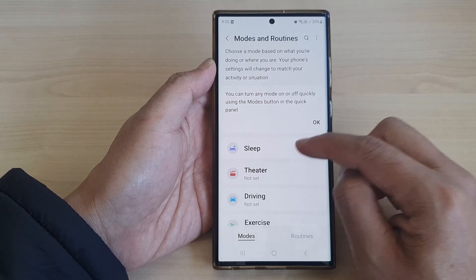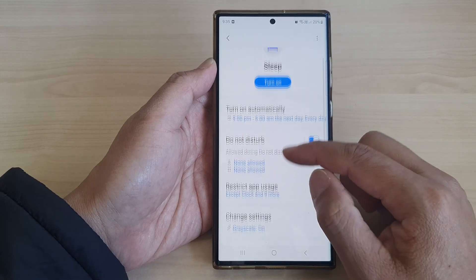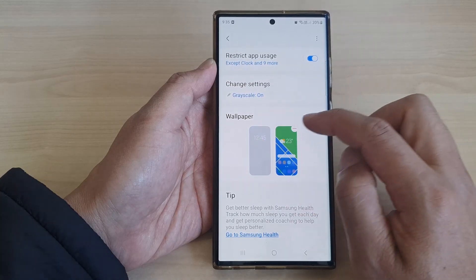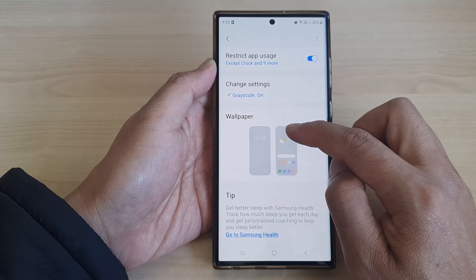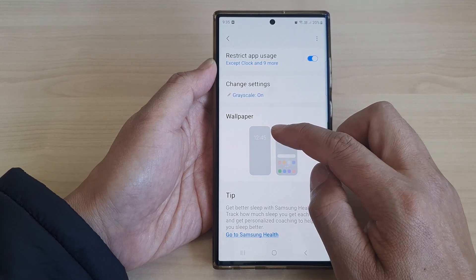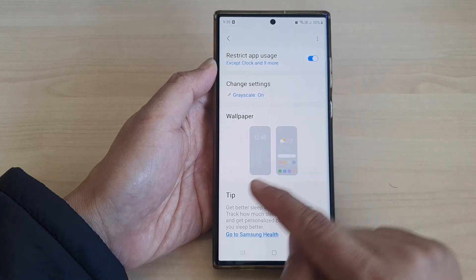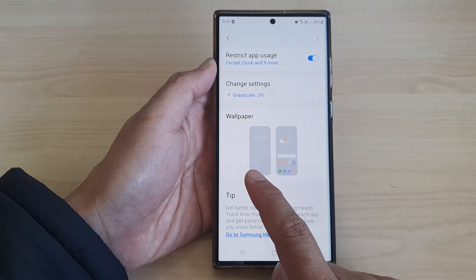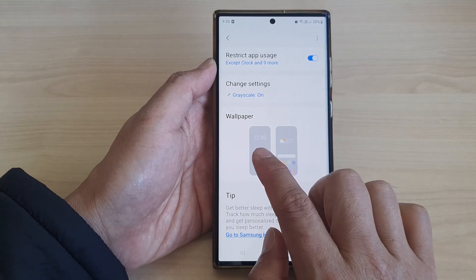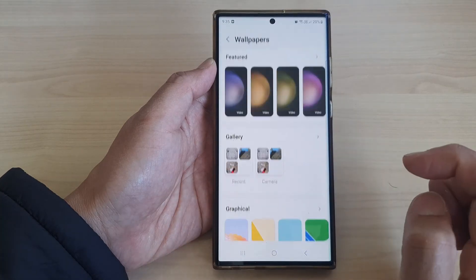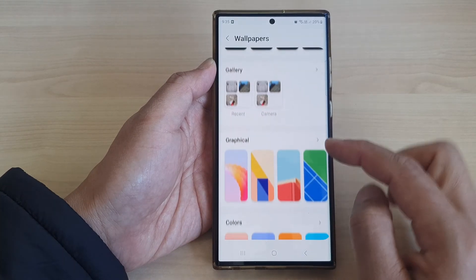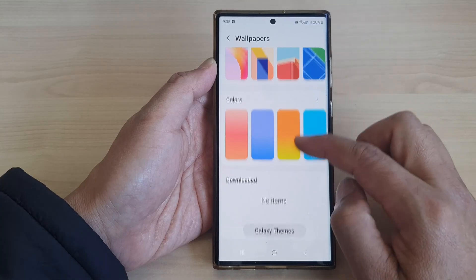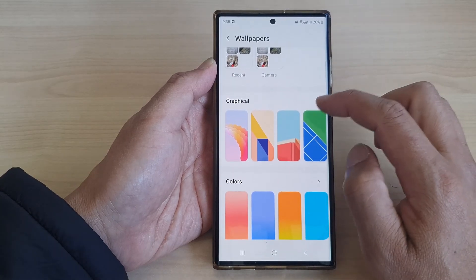In here, tap on Sleep, then go down and tap on Wallpaper. I'm going to remove my previous wallpaper that I had set. Here we have two different icons — the one on the left is the lock screen wallpaper, so tap on that. This will allow you to choose a different wallpaper during sleep mode.